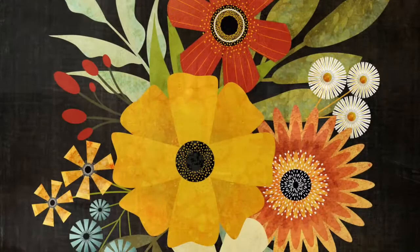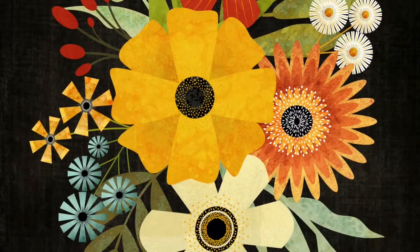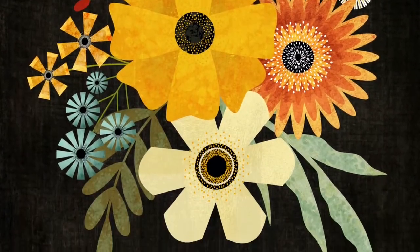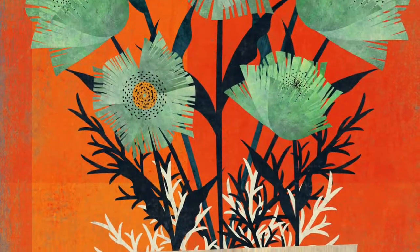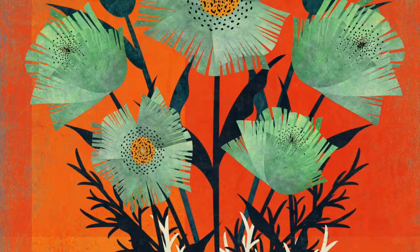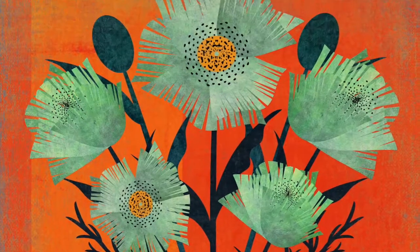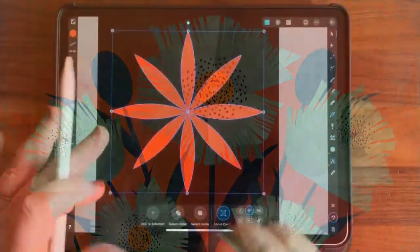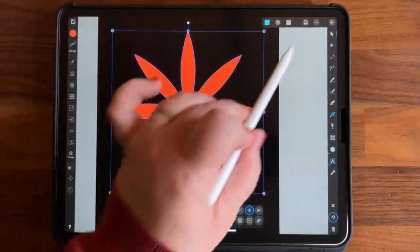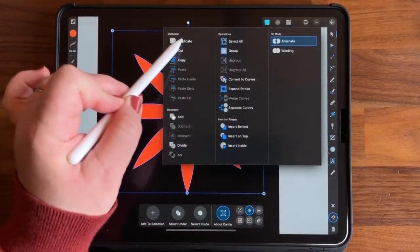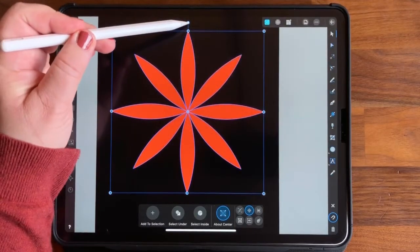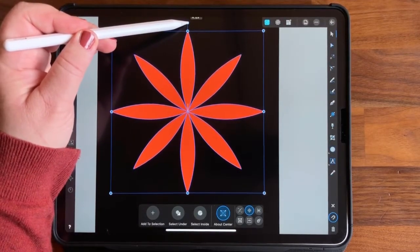In this class, you'll learn how to use Designer's powerful vector and raster tools to create beautiful textured flowers and leaves like these. And what you'll learn in this class will provide you the building blocks you'll need to go on to create even more complex illustrations.